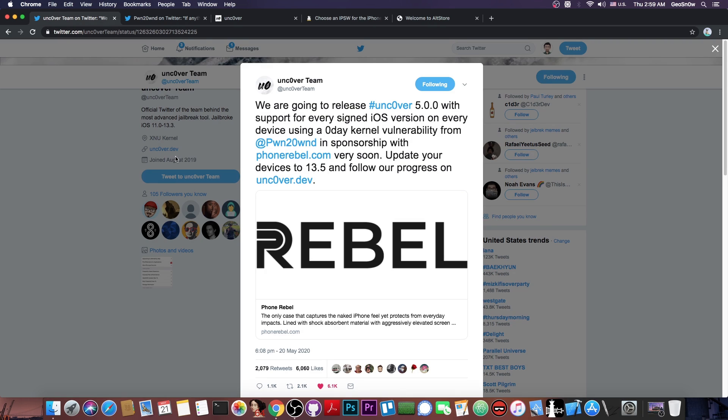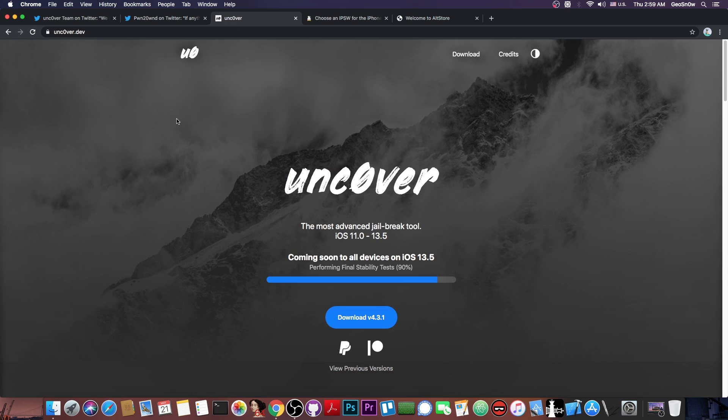We haven't had a jailbreak for a signed version in quite some time. And of course, this is going to support the A12 and A13 devices as well. So basically the iPhone XS, XS Max, XR and even the iPhone 11, 11 Pro and the iPhone SE 2020. So this is going to be a very big jailbreak.